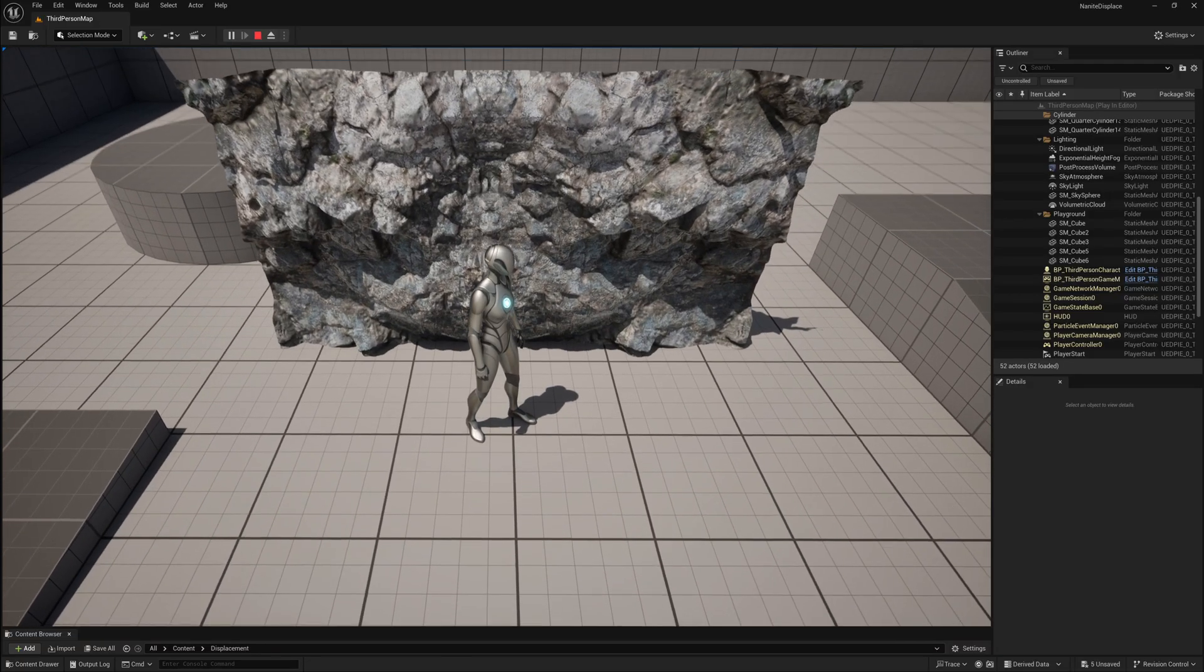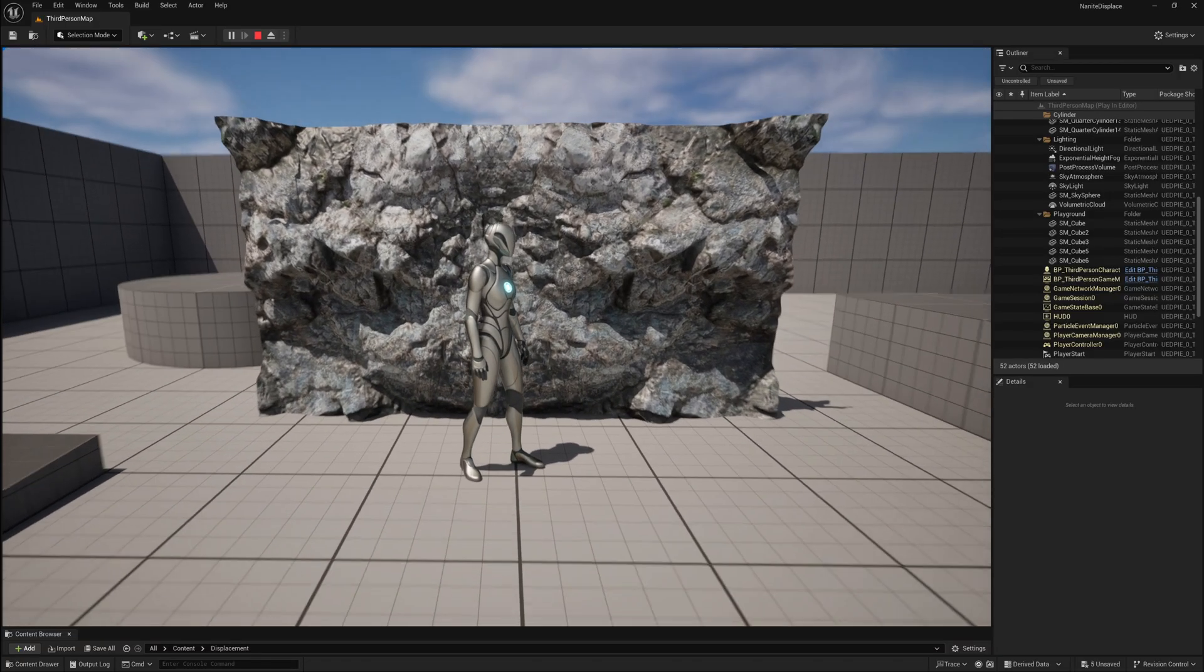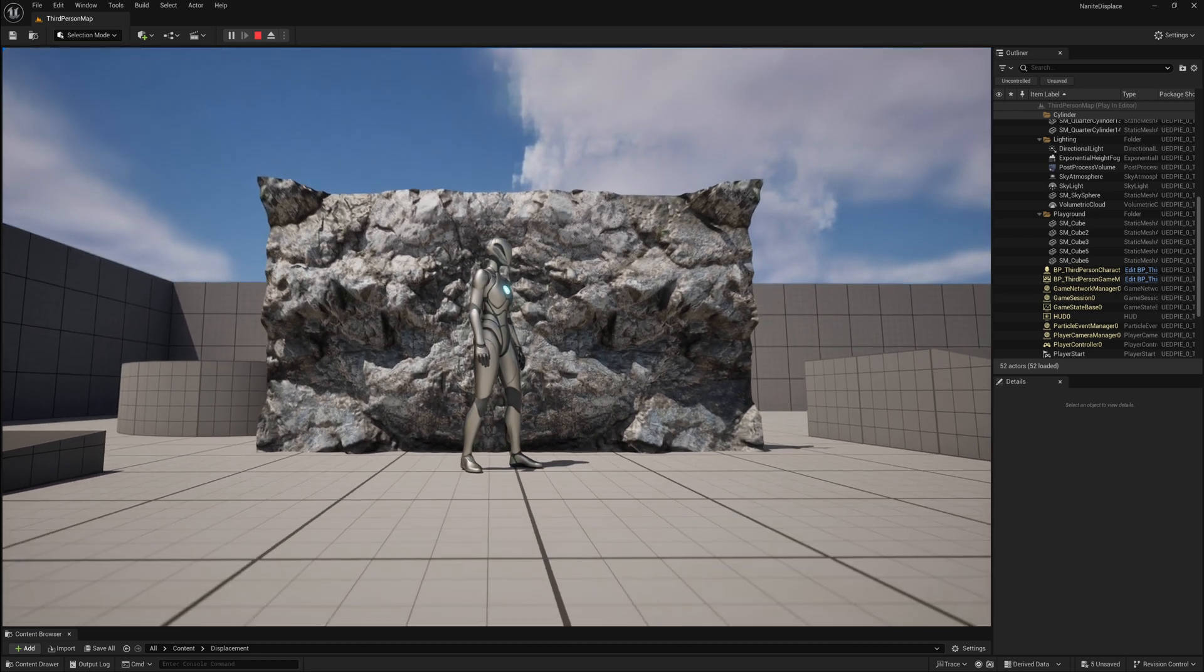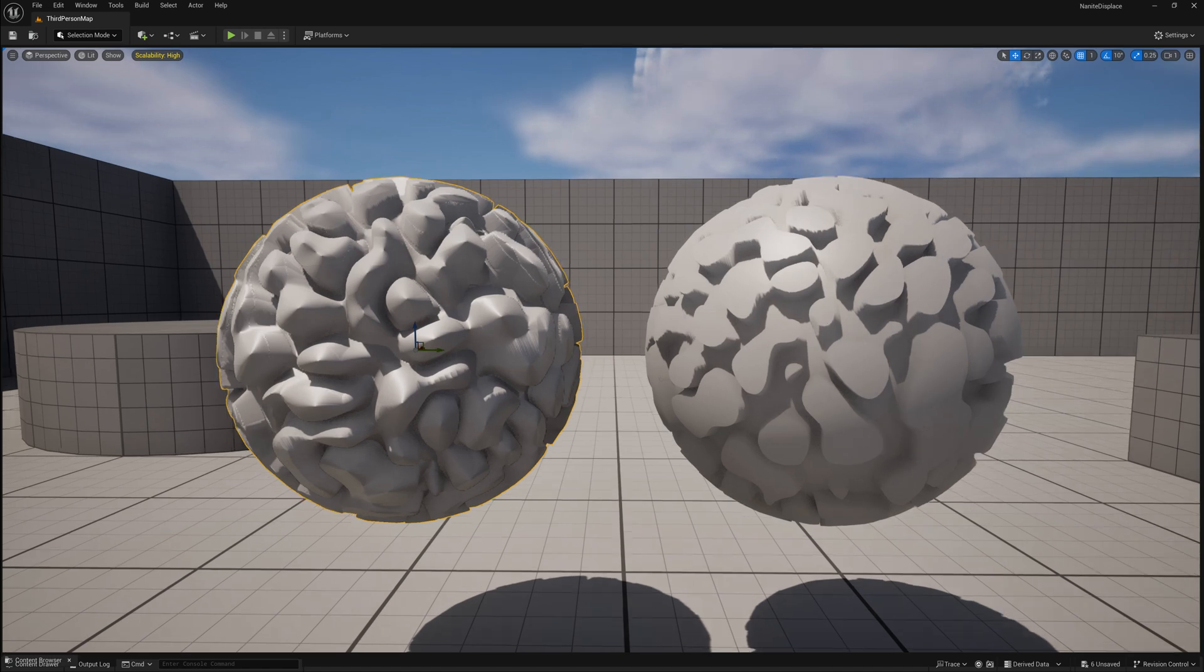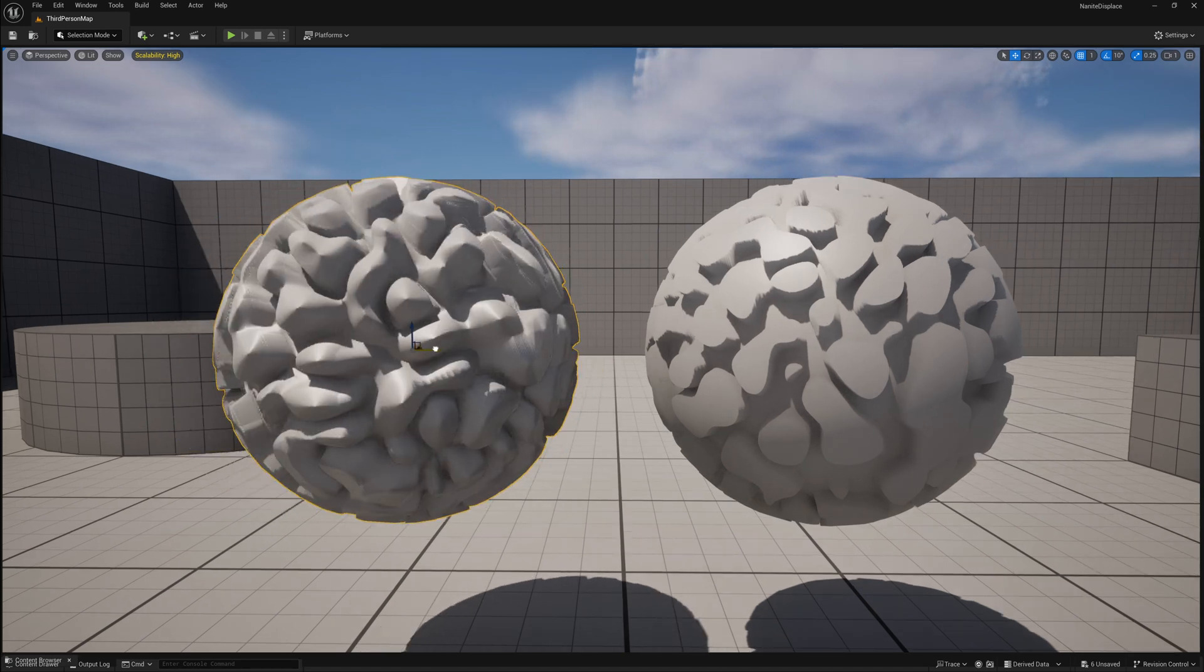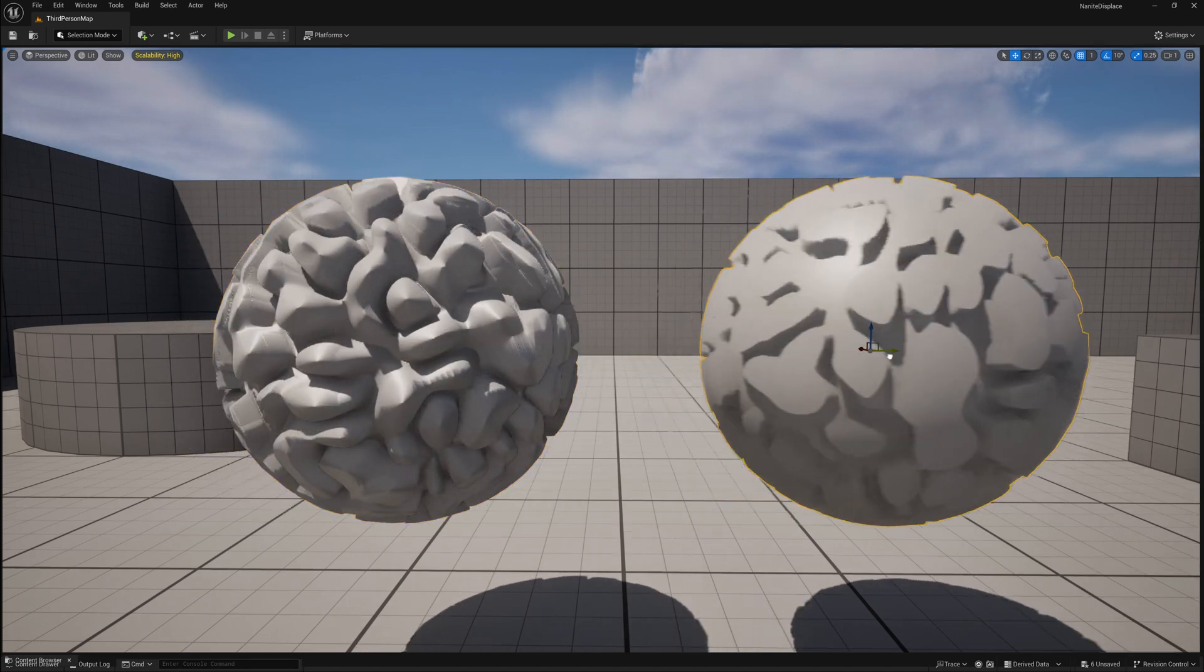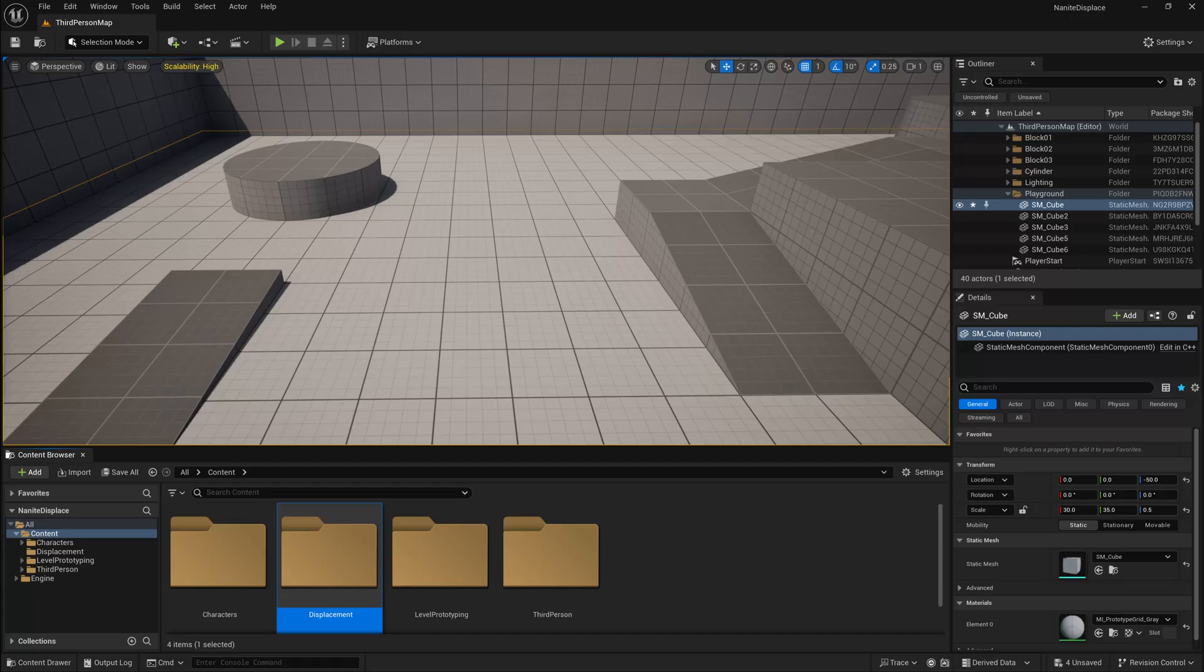In this video, we'll be taking a look at how to use material-based displacement with Nanite in Unreal Engine 5.4. We'll also be taking a look at what you should be aware of to make sure that your displacement looks something like this, with proper shading and lighting, and not something like this that feels flat and incorrectly lit.